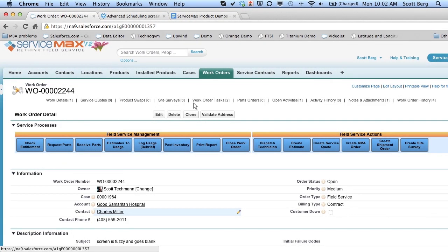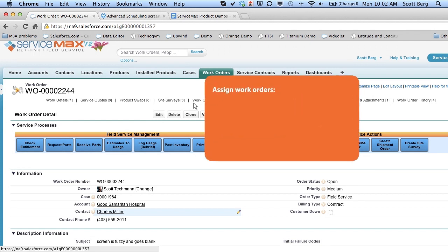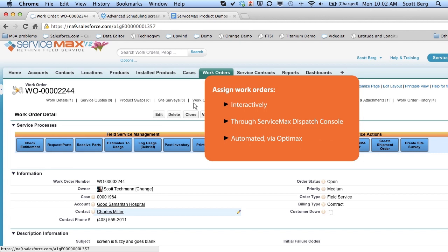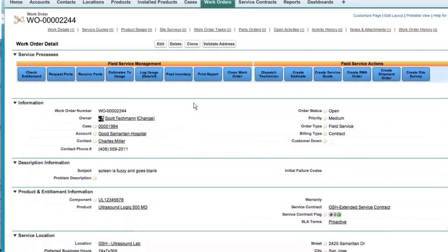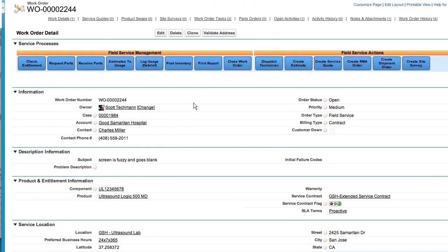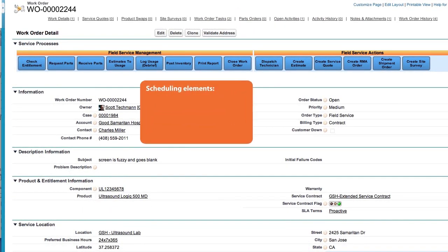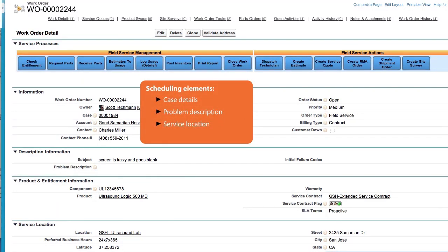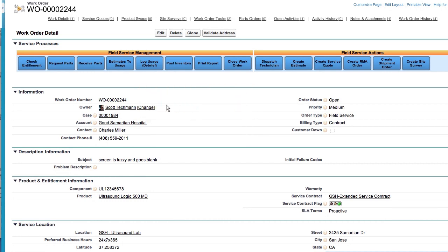And can be done in a variety of ways, ensuring you will always have the right technician at the right job at the right time. You can assign work orders interactively through the ServiceMax dispatch console or automate it using OptiMax, the ServiceMax workforce optimization engine. Let's take a look. This work order has all the necessary scheduling information, including case details, problem description, service location, and an appointment window based on SLAs. We can manually assign it to the appropriate technician by changing the owner here.